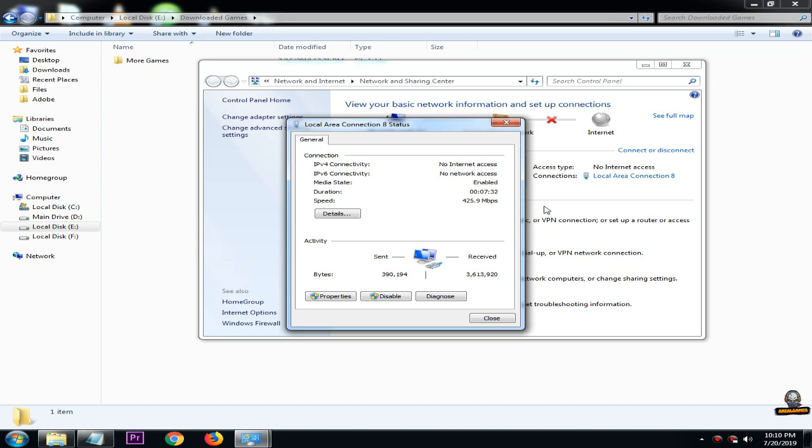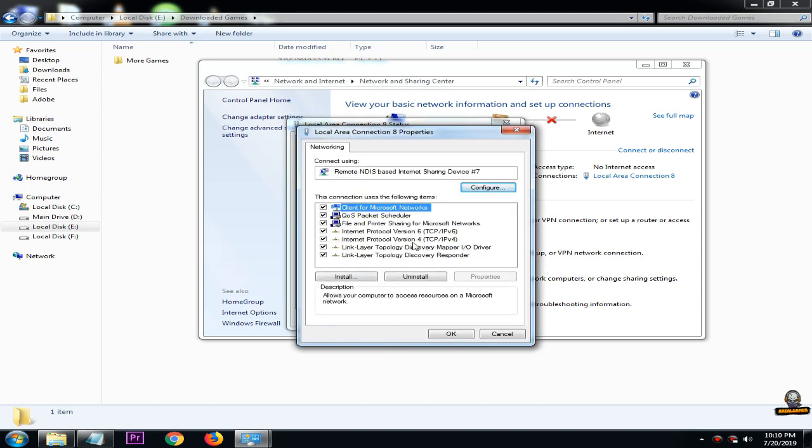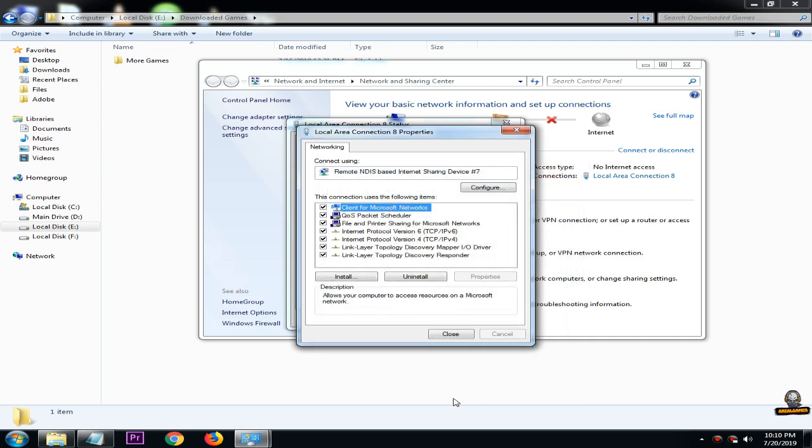Click properties and go to local internet protocol version 4. Click properties and select obtain IP address automatically and obtain DNS server address automatically. Then click OK.